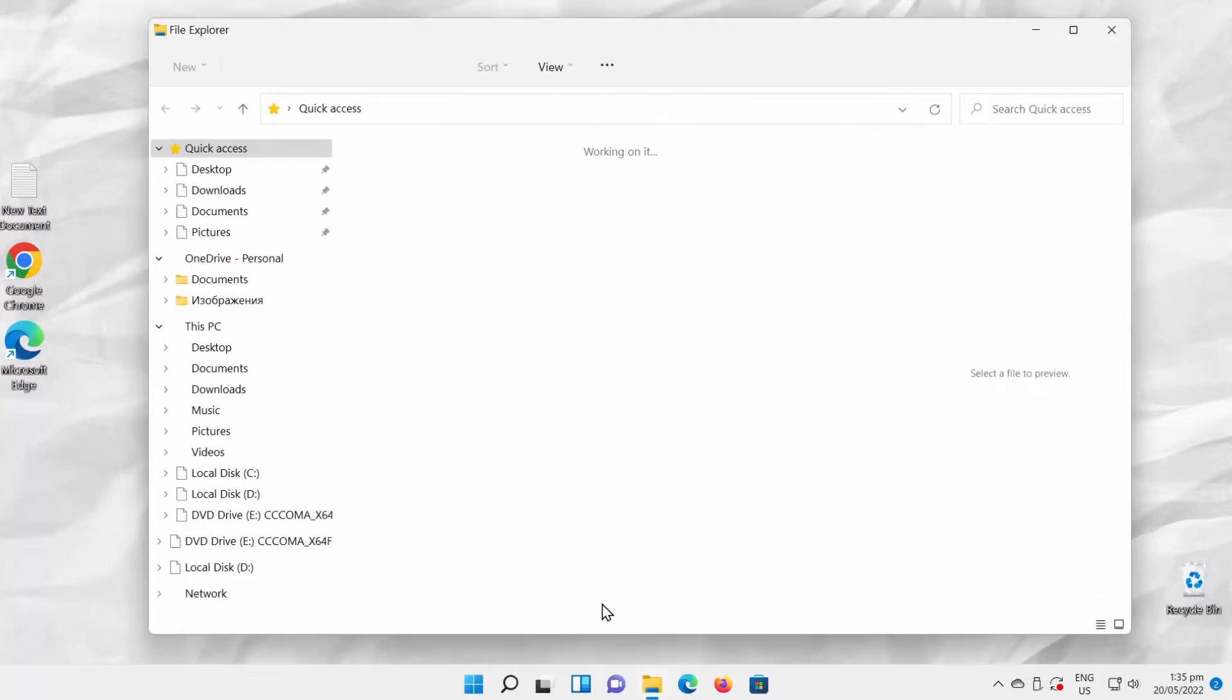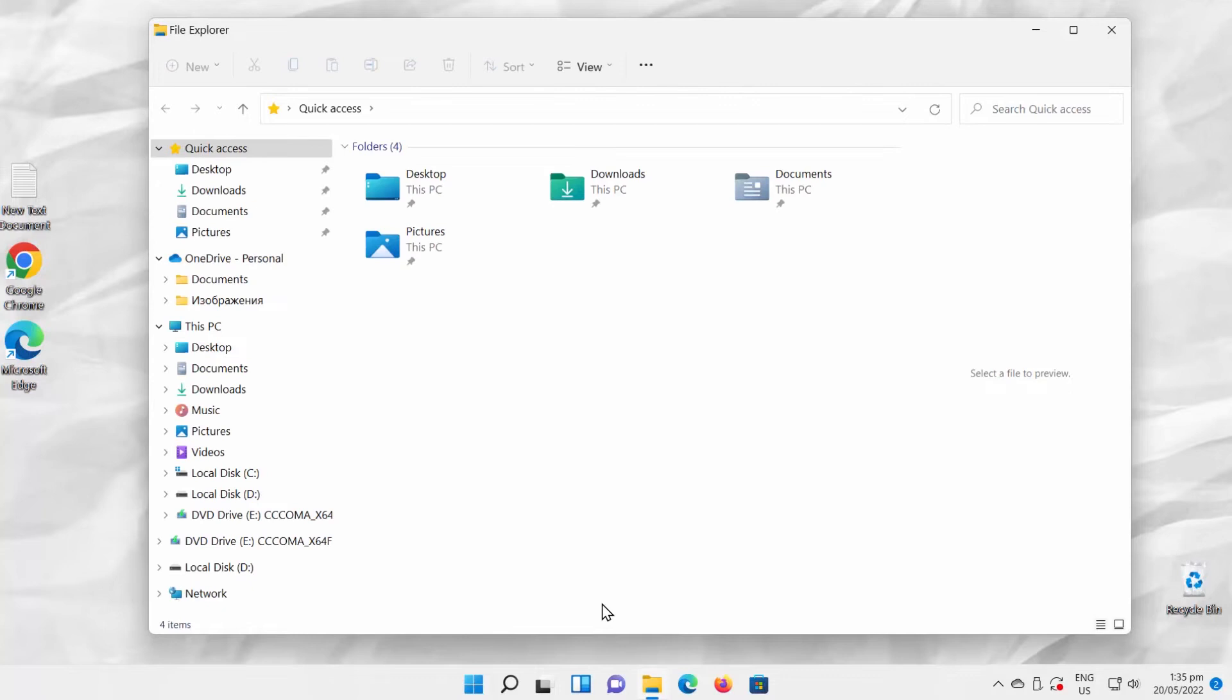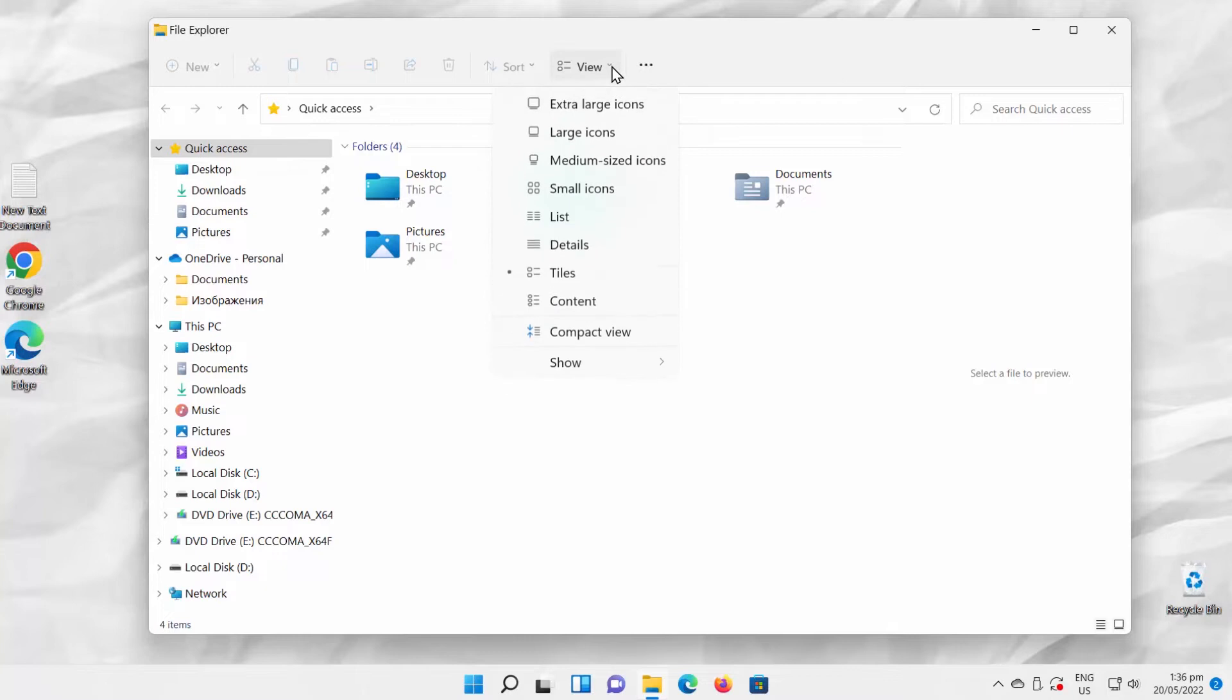Open File Explorer. Click on View at the top toolbar. Choose Show Hidden Items from the list.